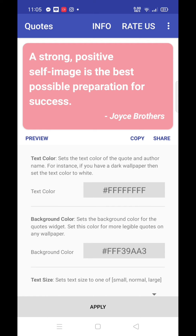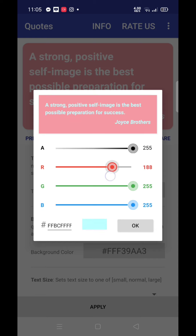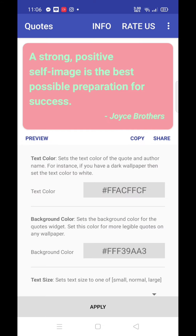If you want to use the text color, you need to specify the color of your text. You can specify the color of your text in the settings.